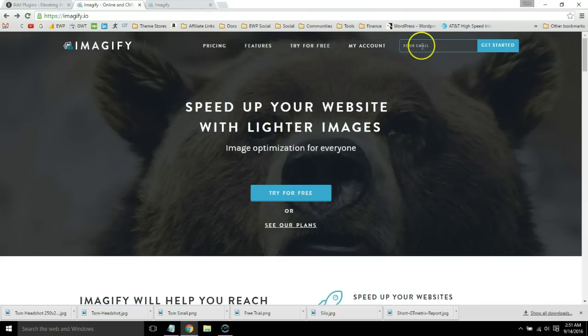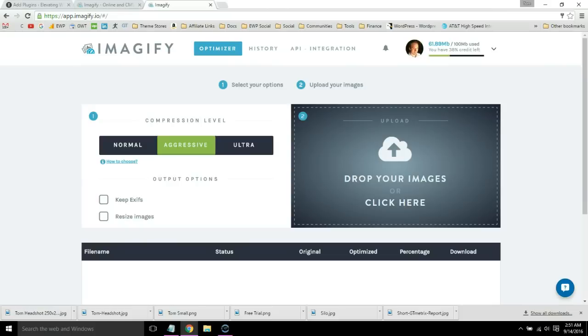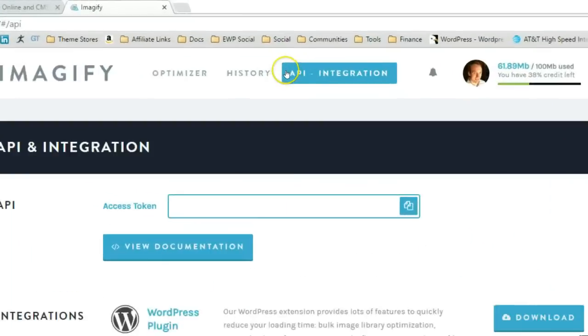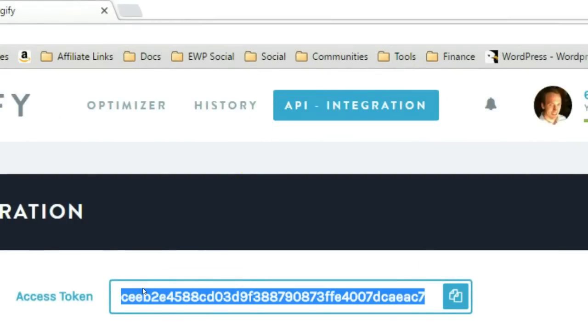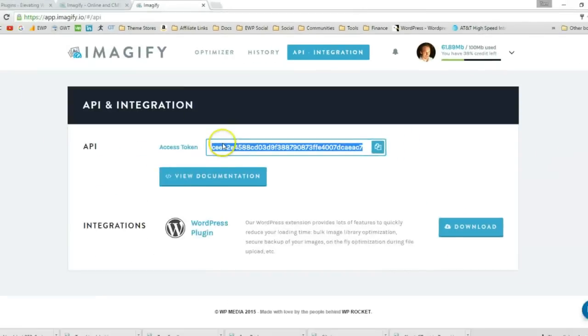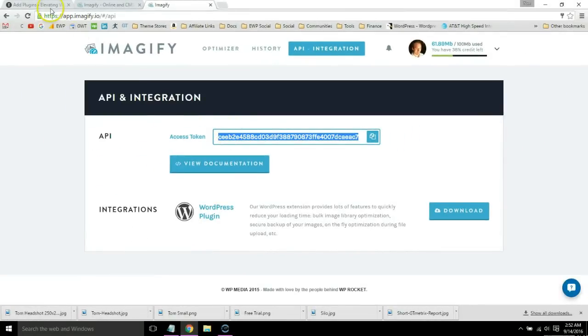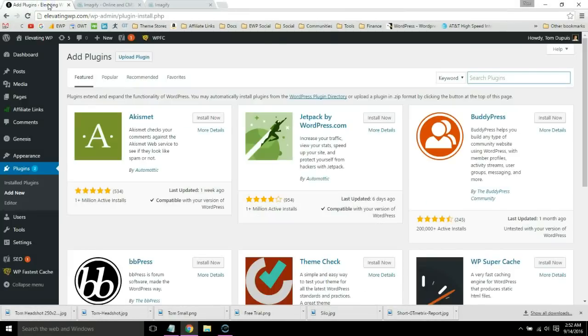All you have to do is sign up using your email address and then you will get to a dashboard. You'll want to go to API integration and copy your access token. Now go to your WordPress dashboard and search for the Imagify plugin.